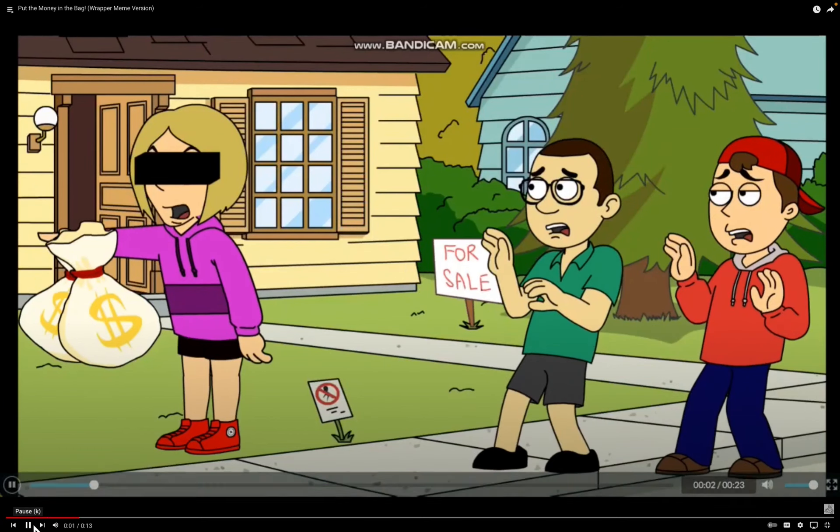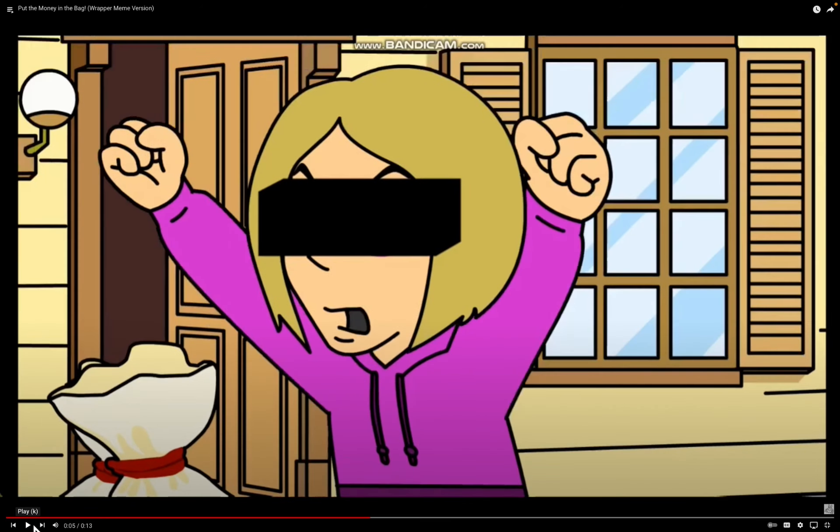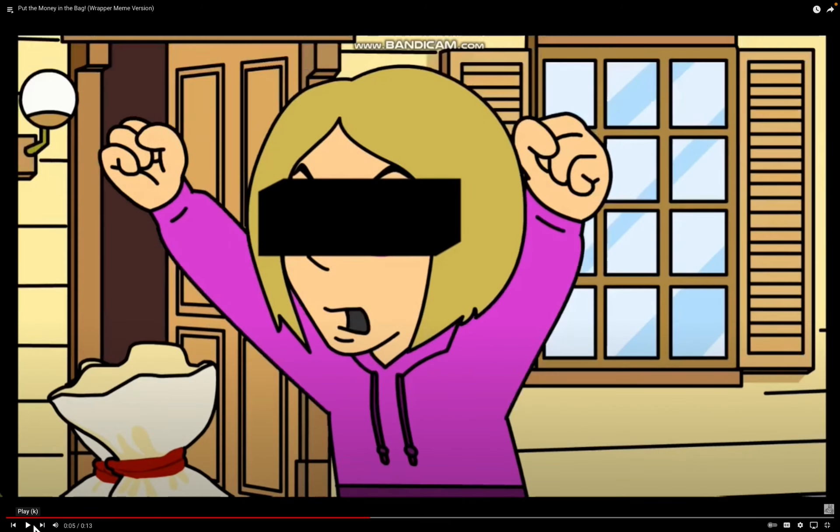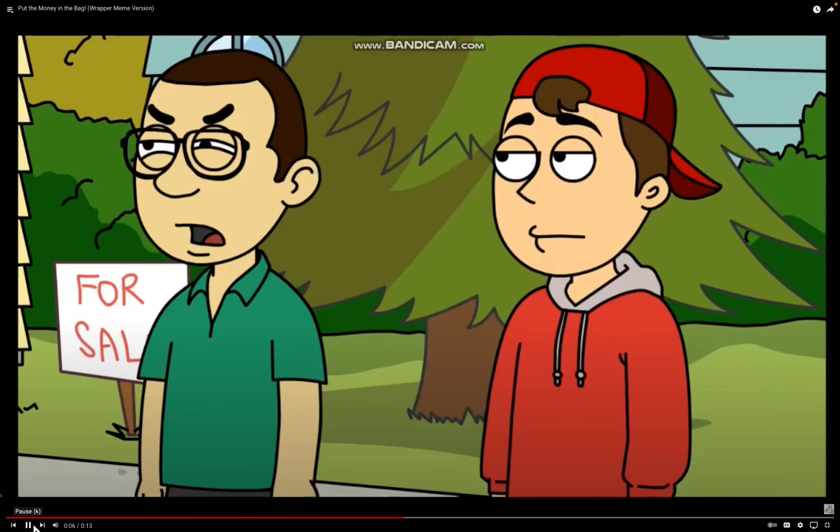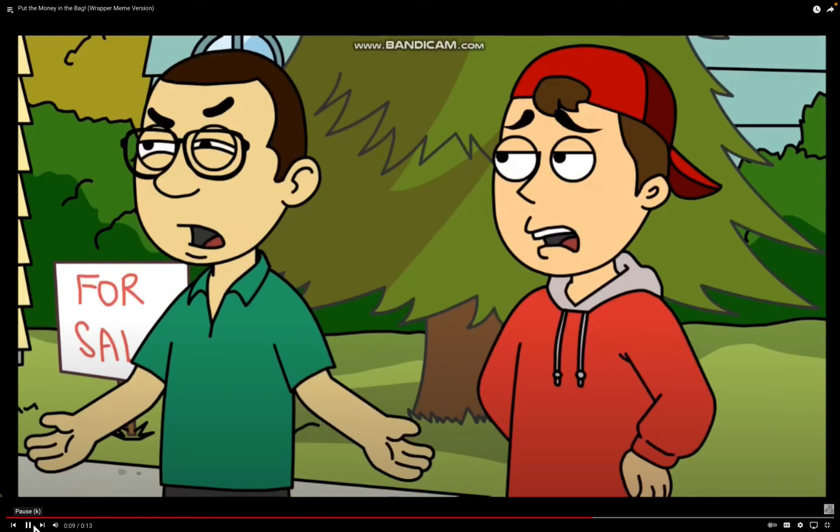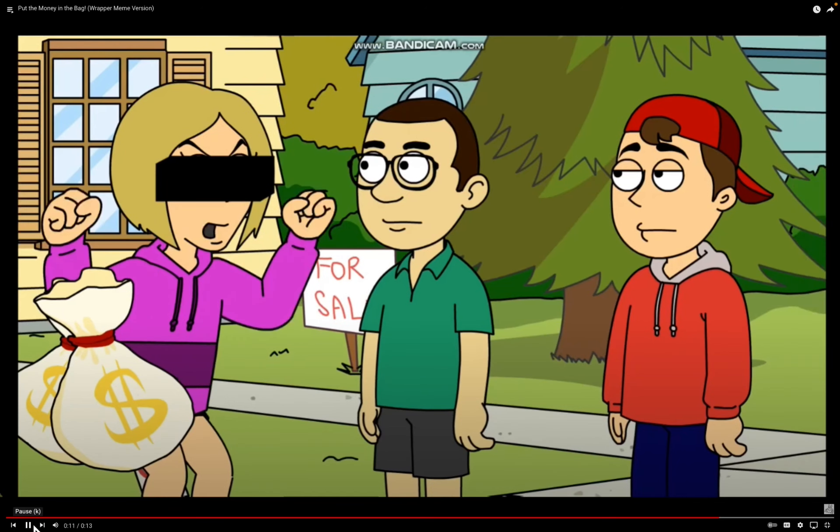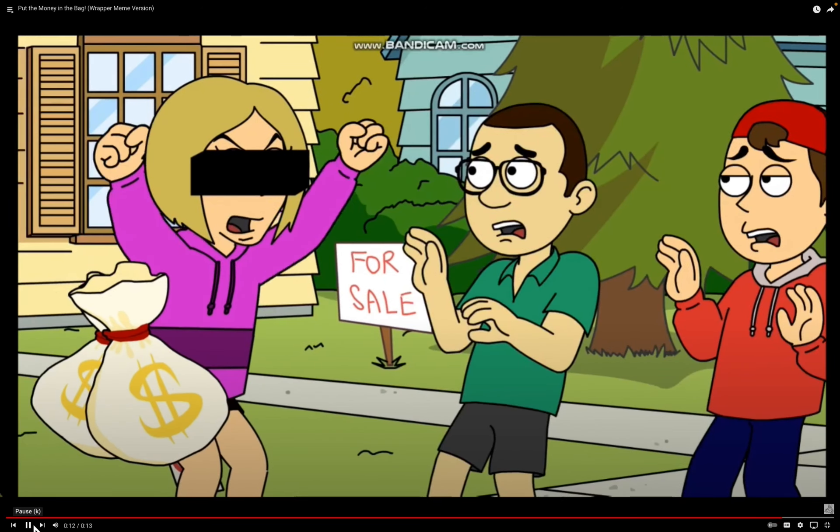All right, put the money in the bag. Whoa, whoa, whoa, come down there. You're facing the wrong way, sir. All right, give me your money.